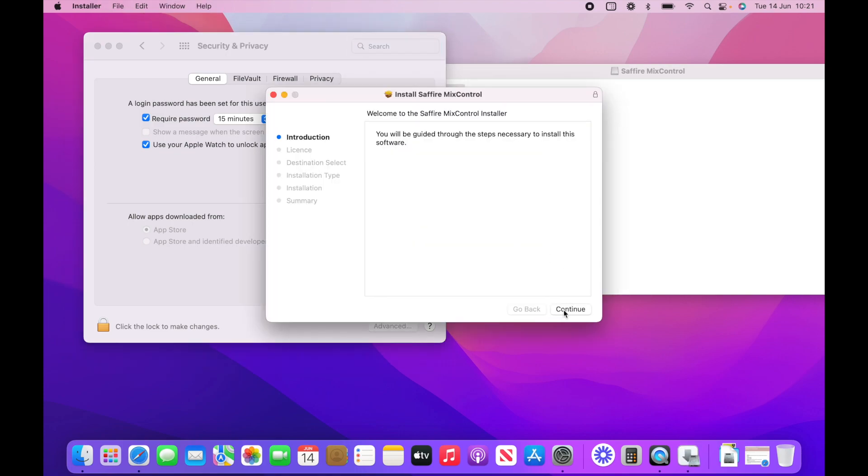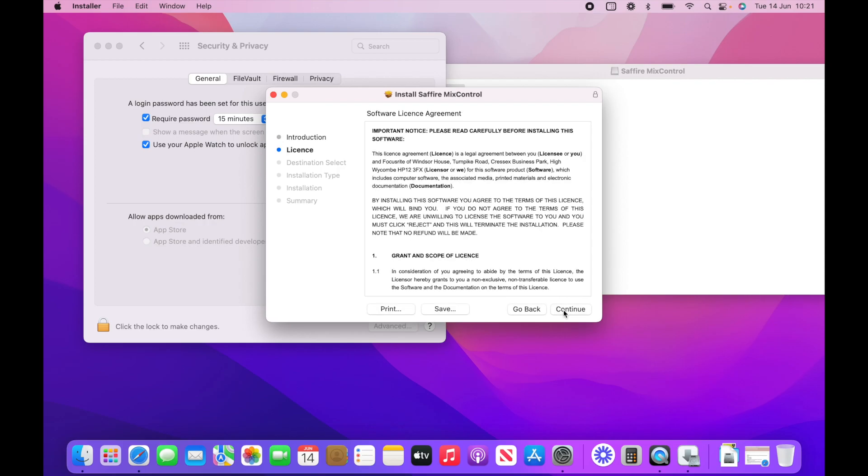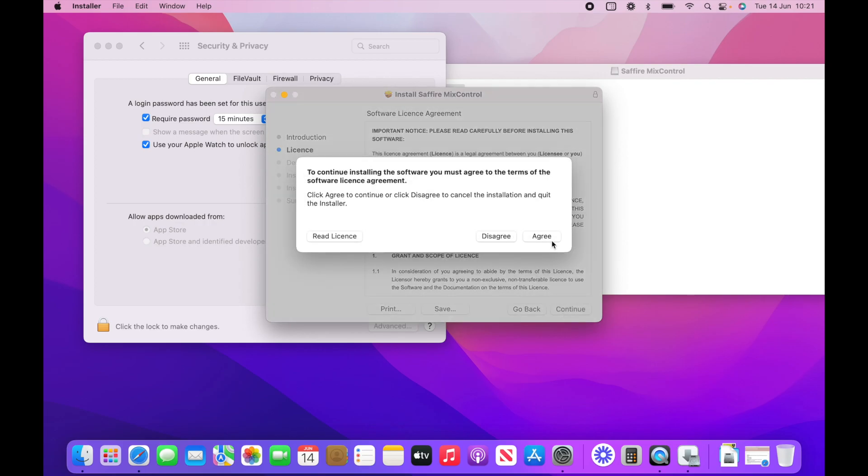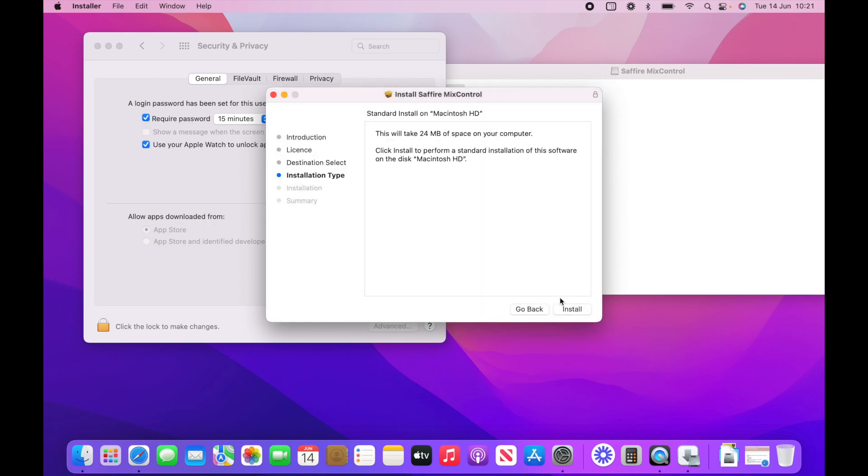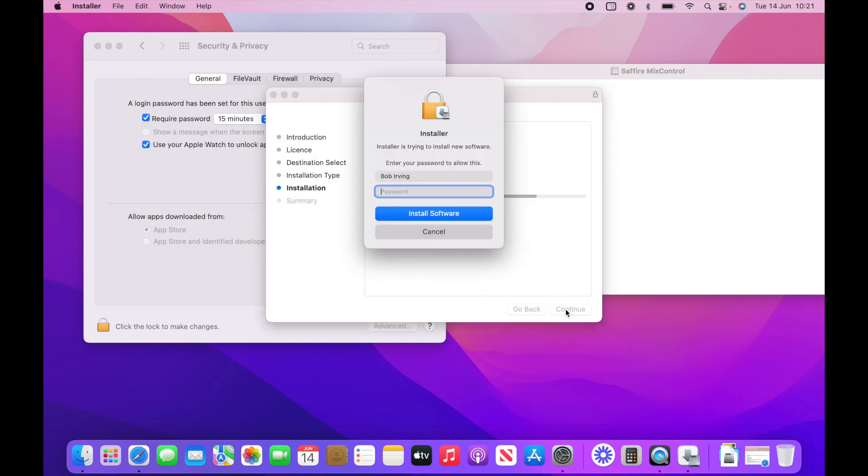Well, that was quite a roundabout way. But anyway, here we go. Agree. Install.